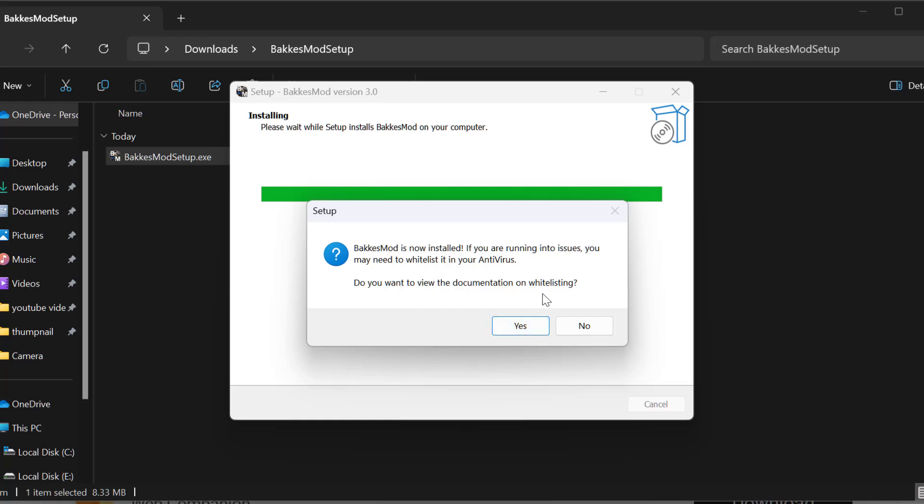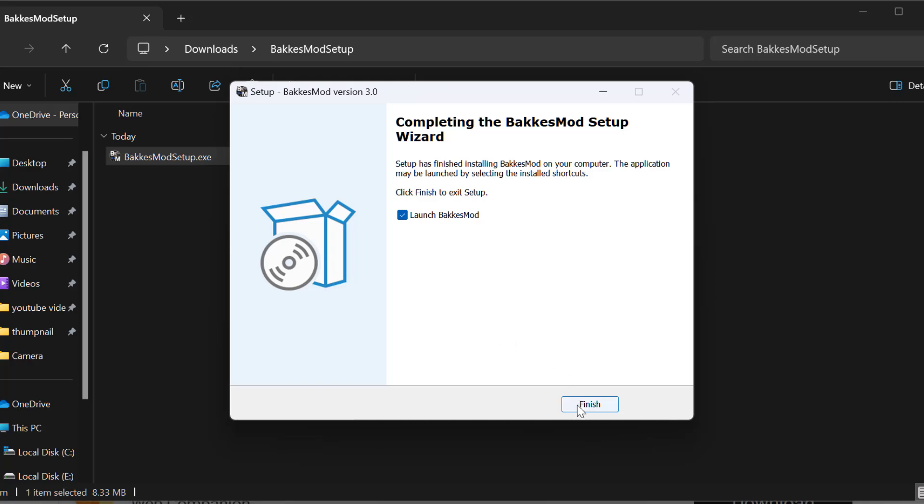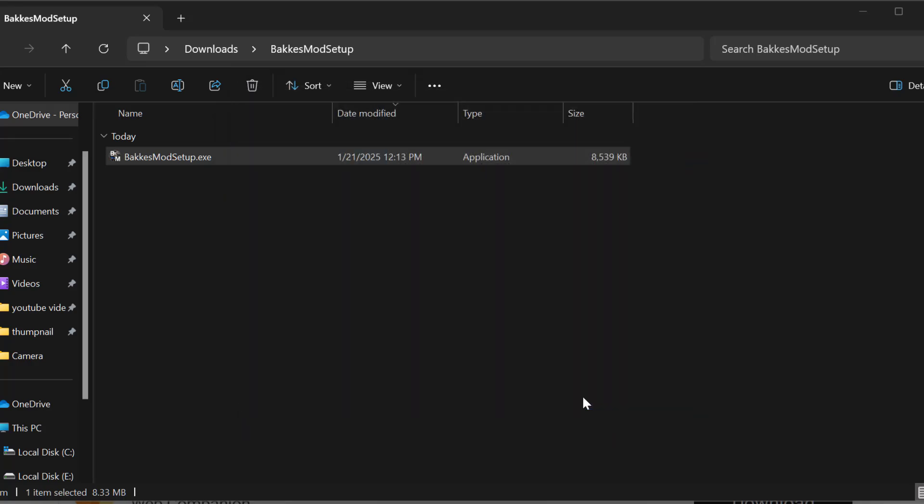When asked if you want to document this on the list, select no. Then select the finish option.